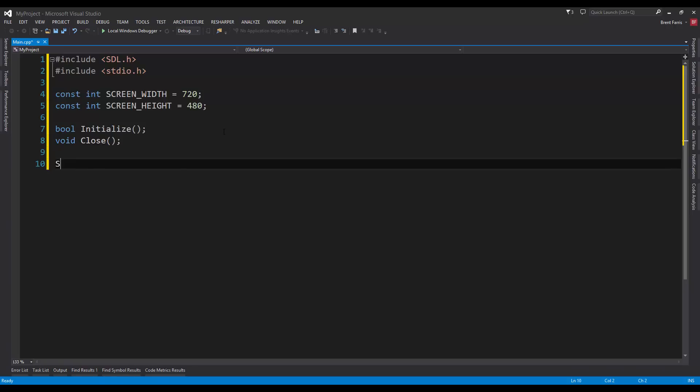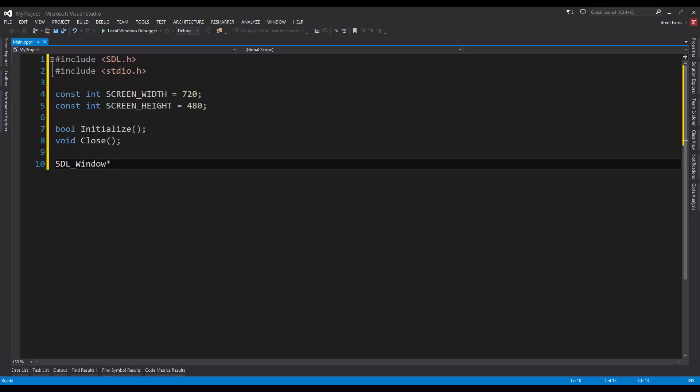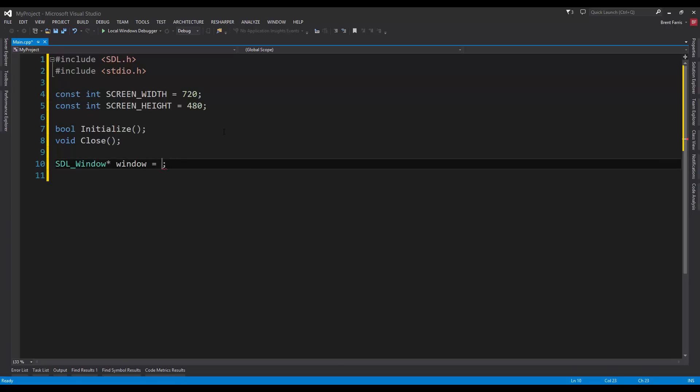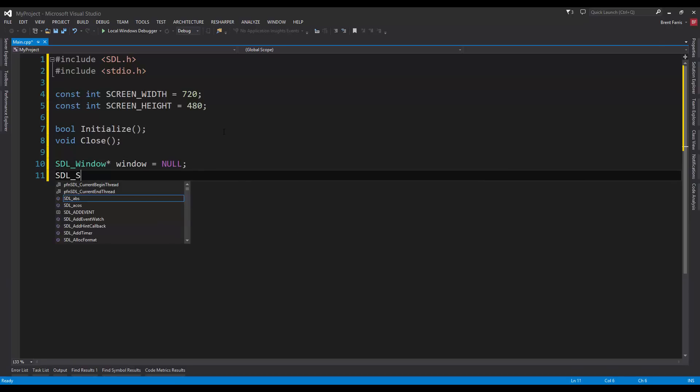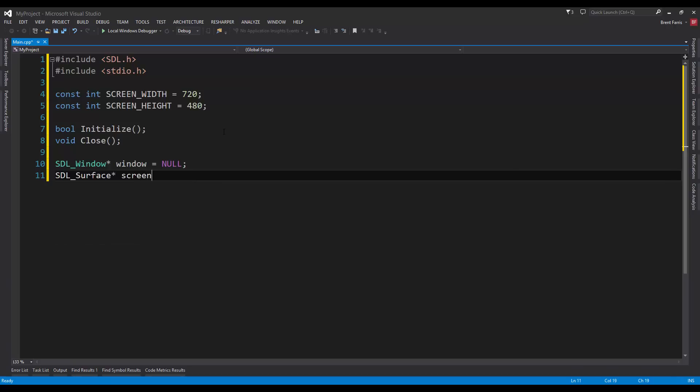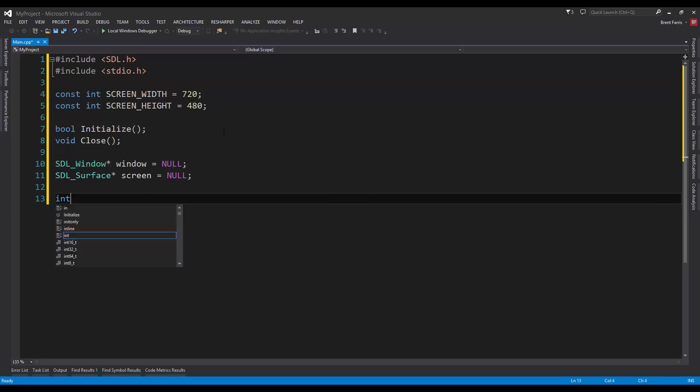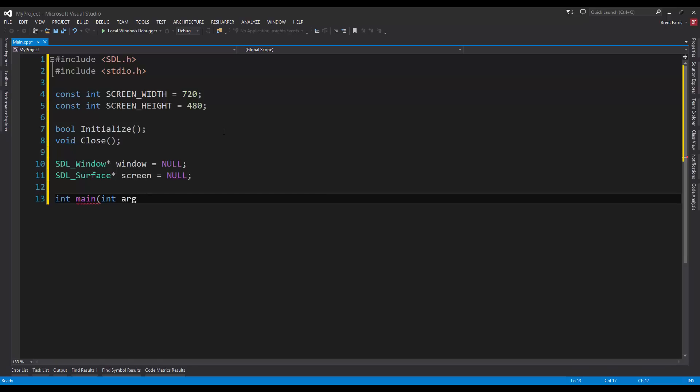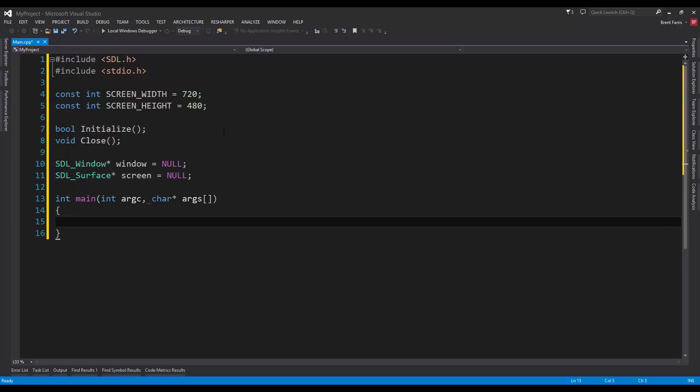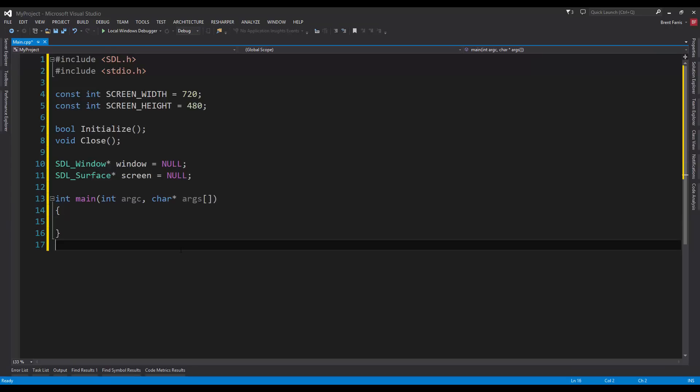Then we're going to make an SDL_Window pointer, window equals null. I'll explain what these do in a moment. We're going to use the C++ null, not the C sharp null. SDL_Surface pointer screen equals null. We're going to do int main, and our arguments are going to be int argc and char star args array. It's a string of arguments that we have. We're going to fill this out in just a moment. We're just going to go down and set up our initialize and our close function.